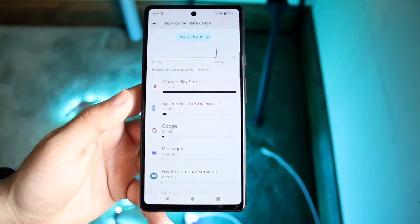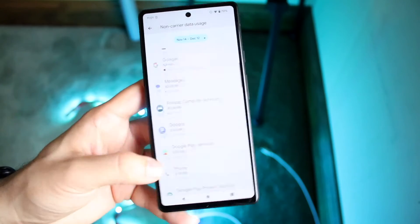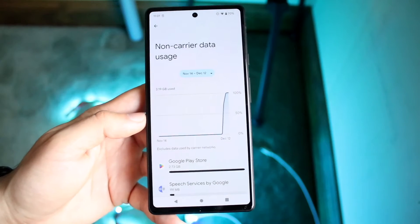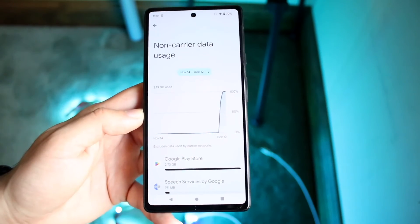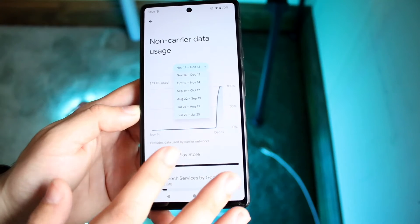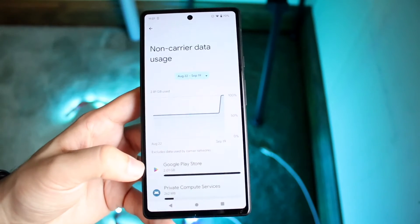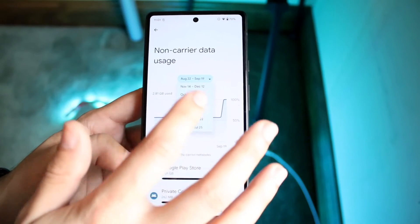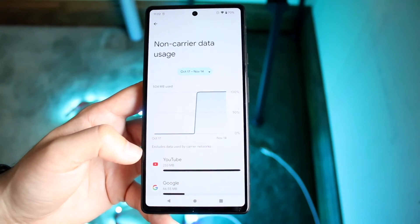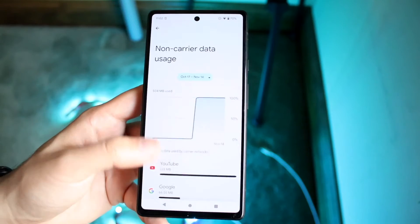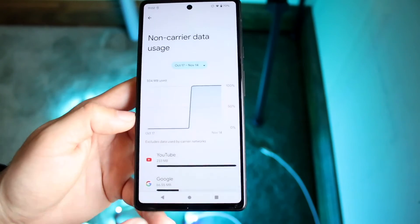Here you'll be able to see a bunch of different information about your data usage and what you've been doing. You can also change the dates or time ranges — for example, going back to August 27th to see how much data you were using. You can also see your carrier usage as well. Basically, everything shown here is what I've done on Wi-Fi so far.